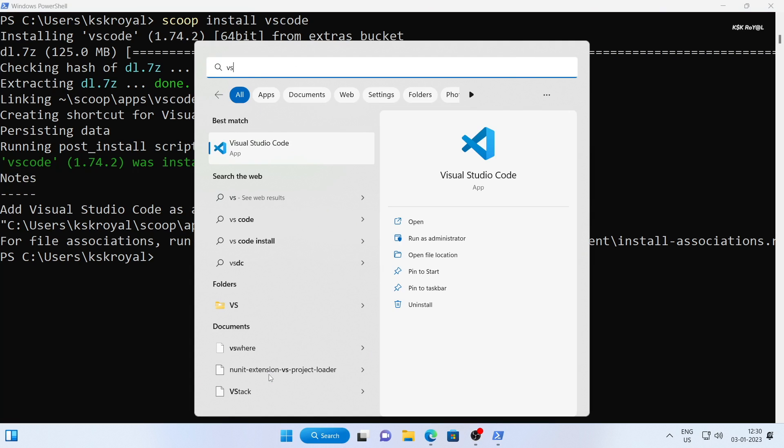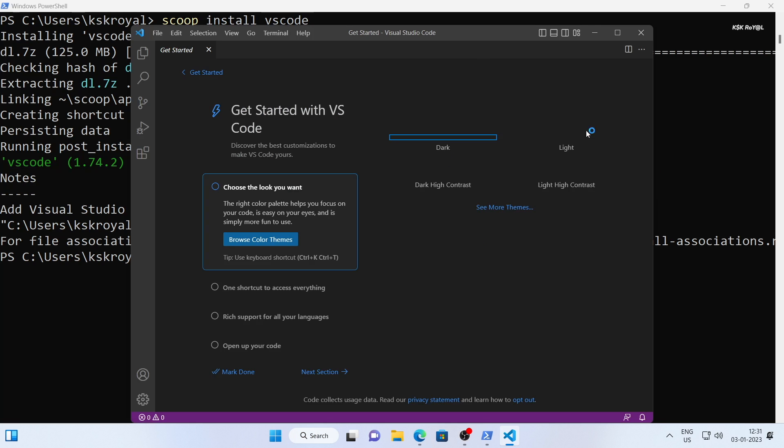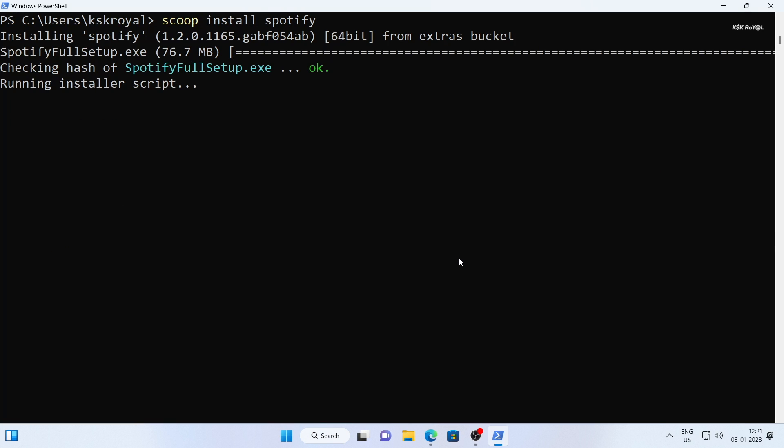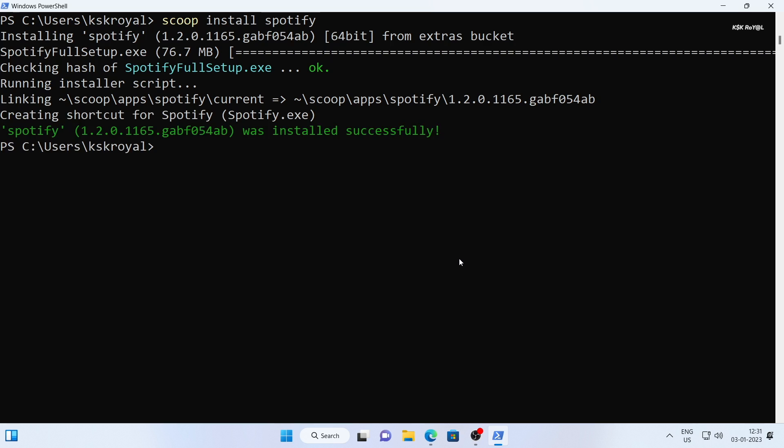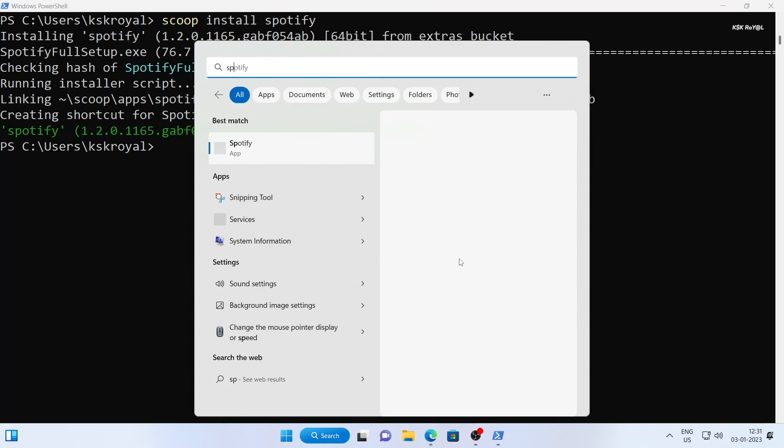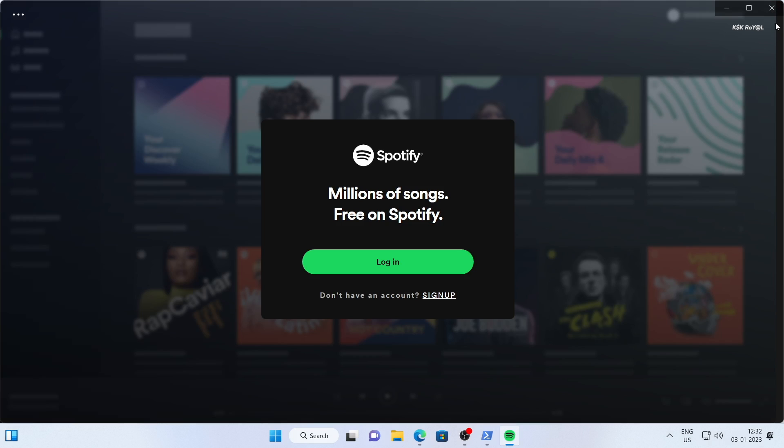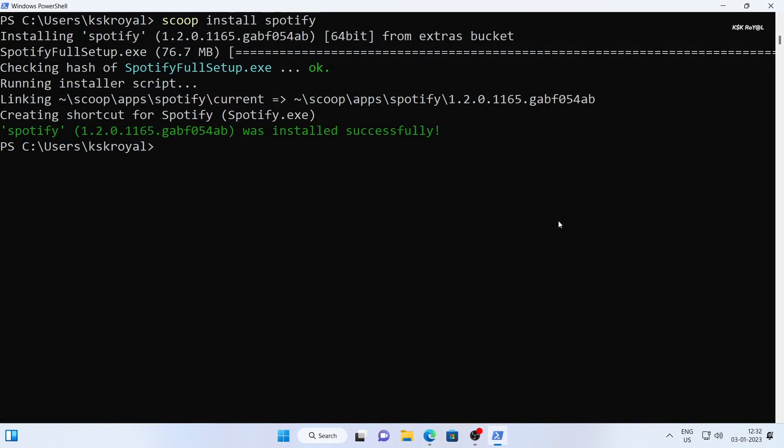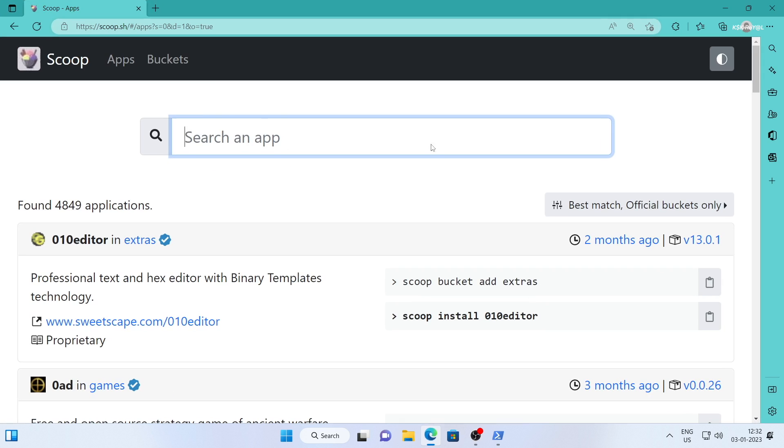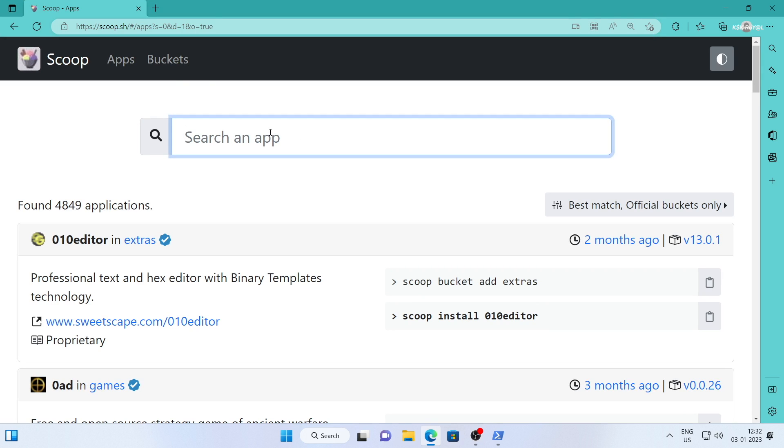You can use the same process to install other popular applications like Spotify, VLC, PyCharm, and more. You can also use the official scoop website to search for any application or package and copy the install command to set it up.